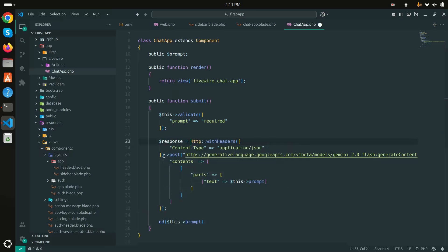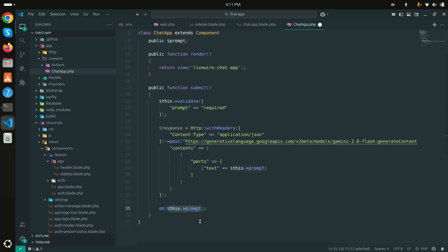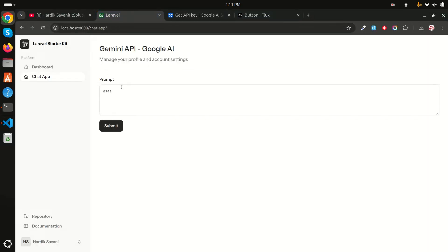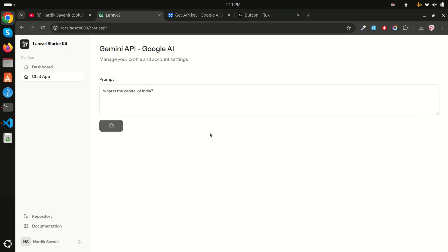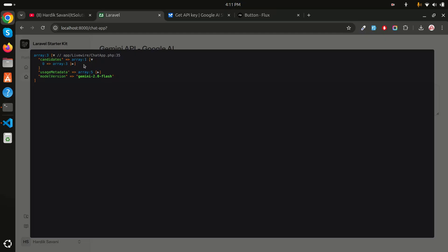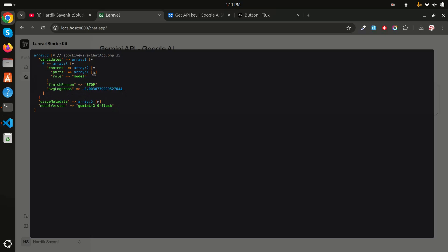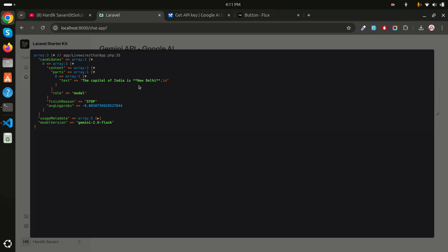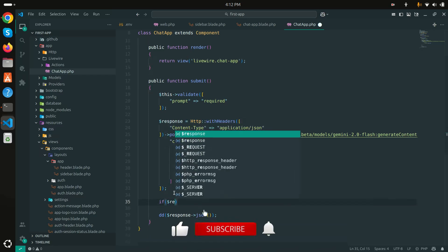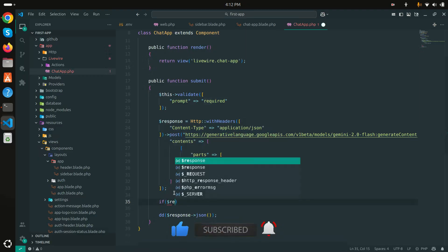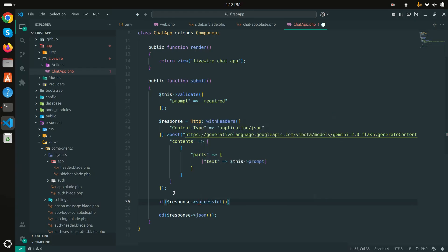I'll store the result in a `$response` variable and dump it to test. After refreshing and submitting 'What is the capital of India?', I got the response. Inside `candidates[0]['content']['parts'][0]['text']` it says 'The capital of India is New Delhi'.